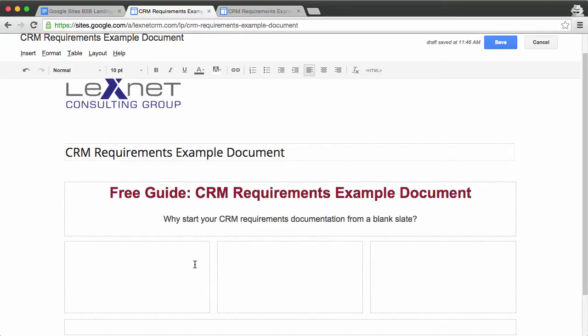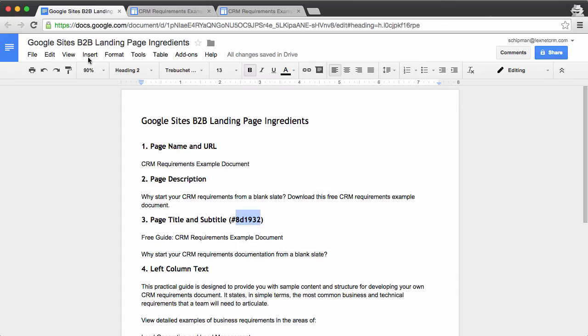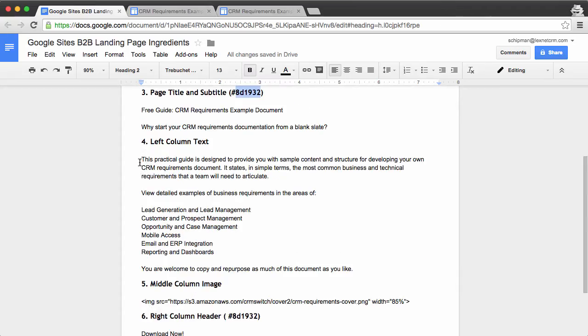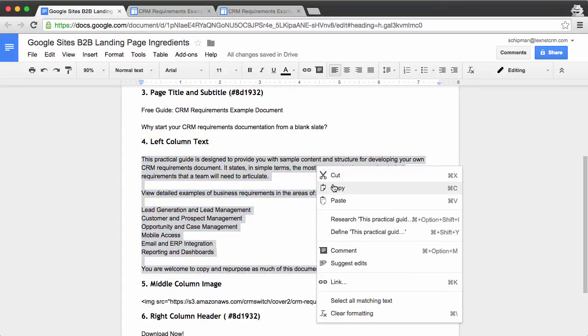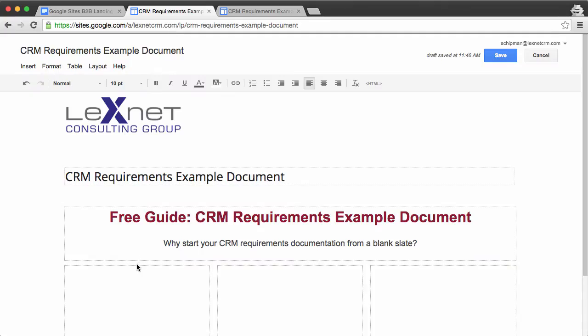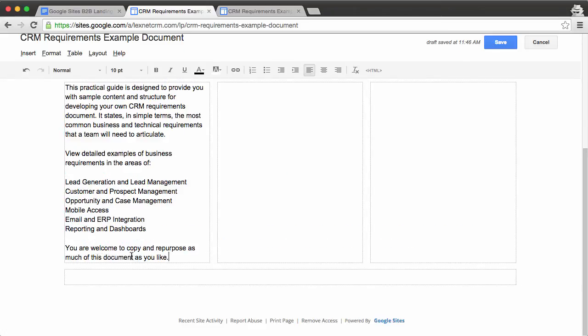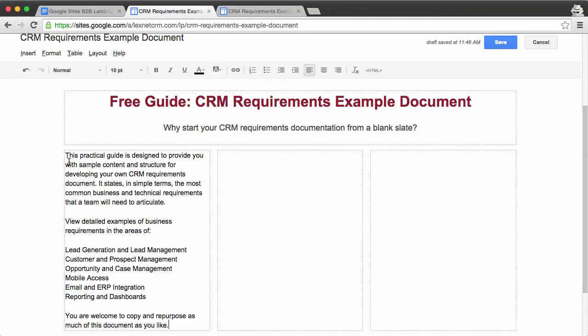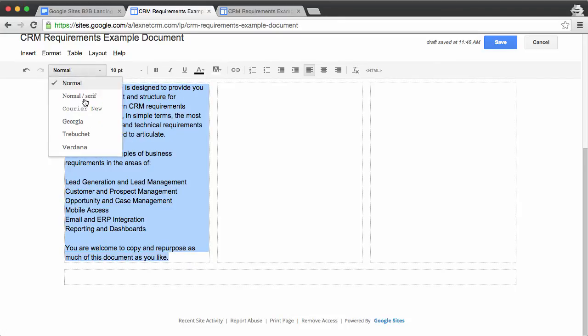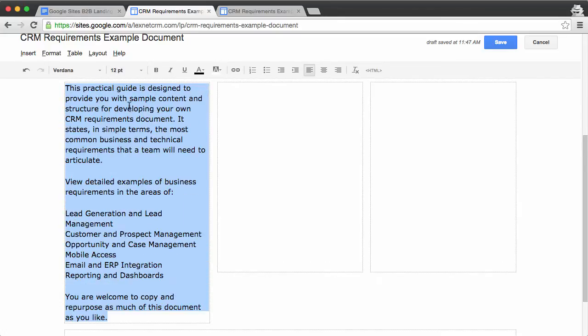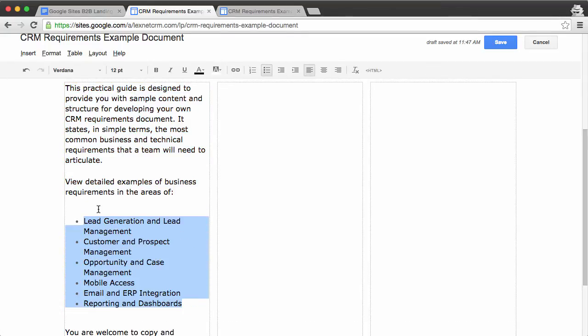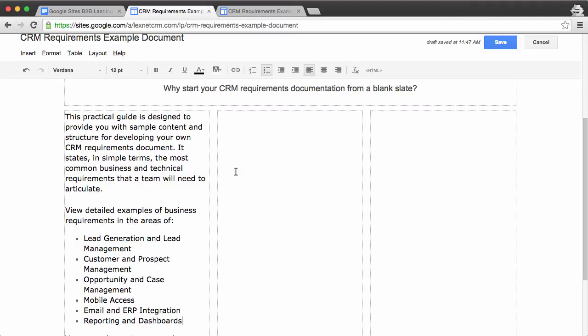Now we go to our leftmost column. And from our ingredients page, we will grab our left column text. Copy this and simply paste it in here. We'll select all of this, and we'll change this to Verdana. Let's make it 12 points, and let's throw in some bullets here. And of course, after you put in bullets, you often have to take out some carriage returns.